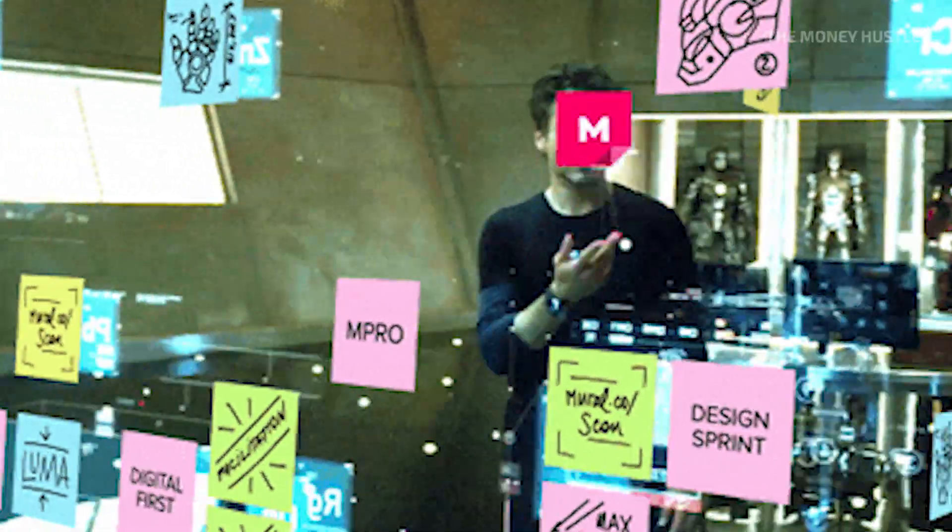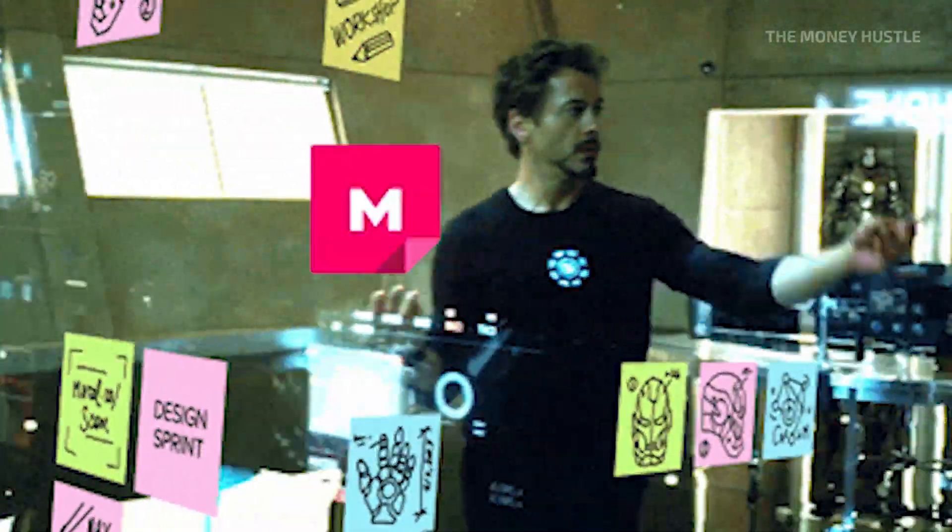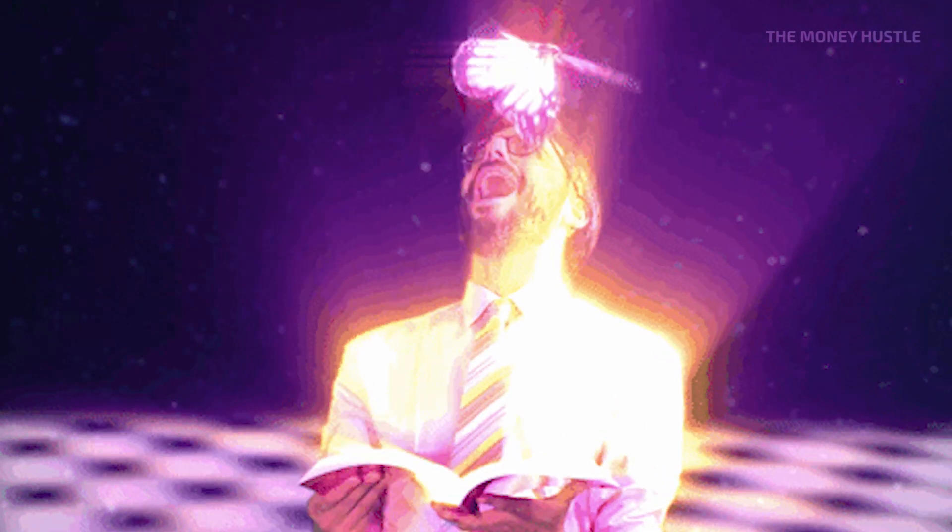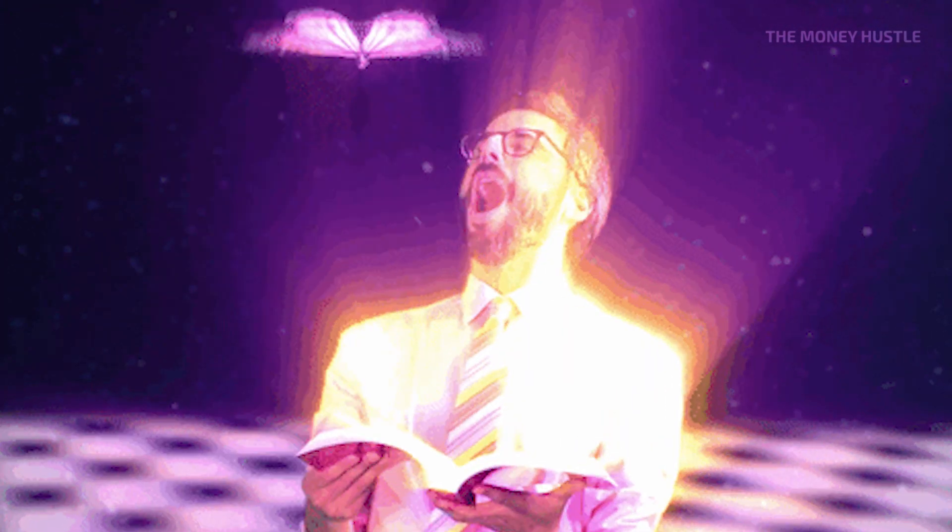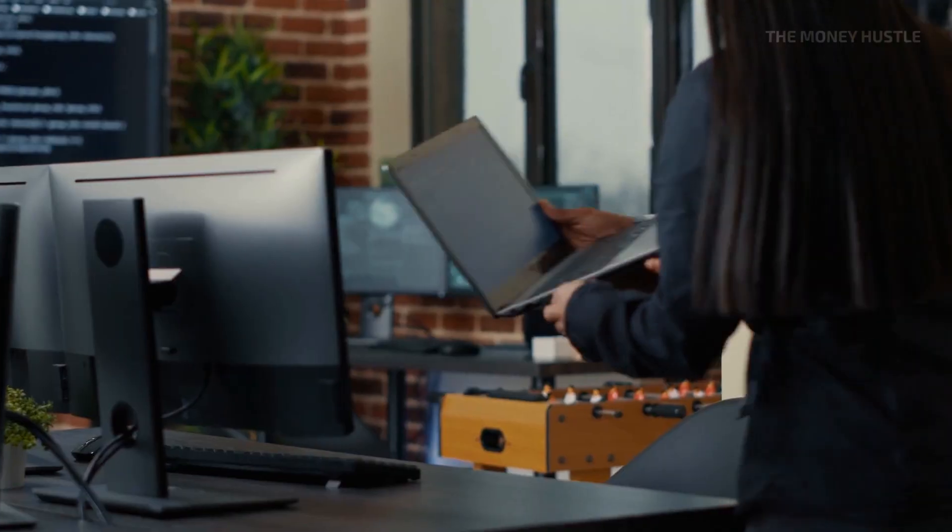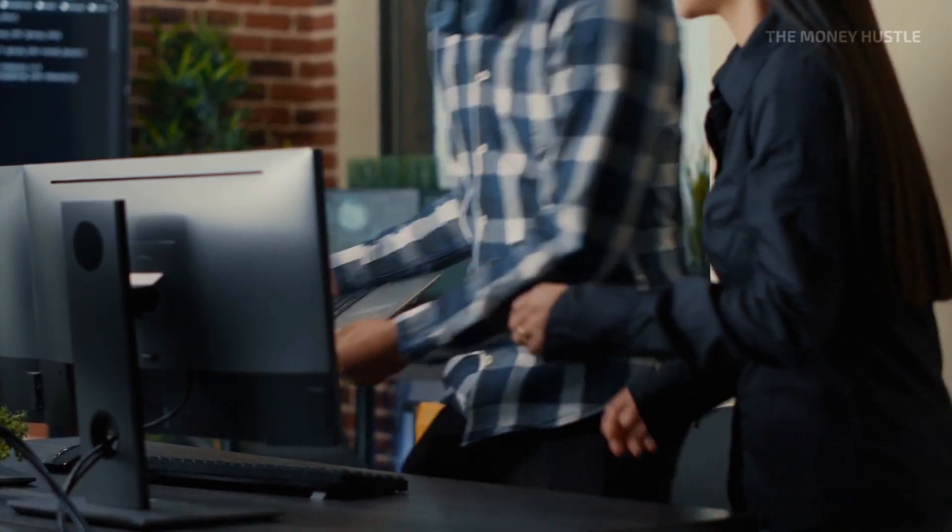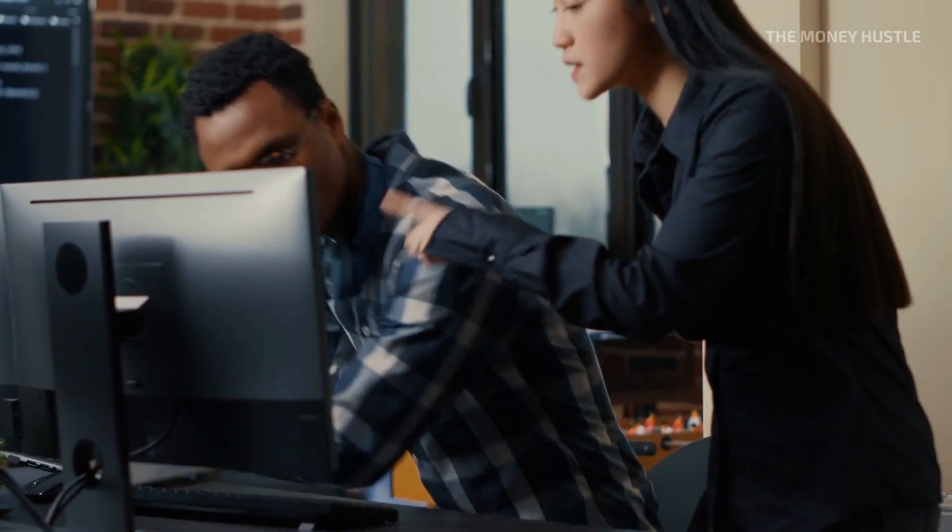Did anyone ever tell you that information is just a click or tap away? Or perhaps you've heard the expression knowledge is power used. You have probably experienced this.